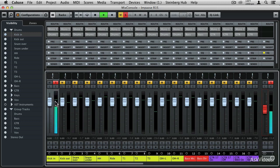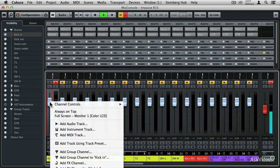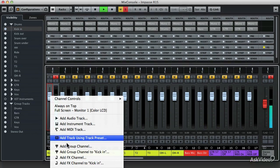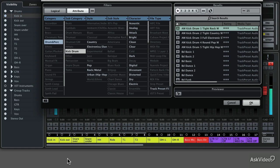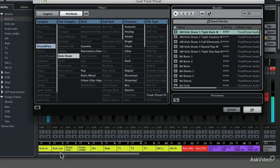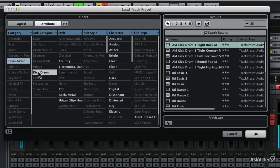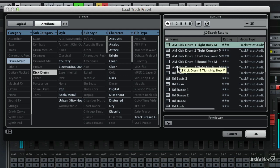Now with that track selected — my favorite way to select a track is to click on the VU meter so that it's highlighted — I can right or control click on the fader itself and get the same sort of submenu. At the bottom you'll find Load Track Preset, and you'll get the exact same browser. Now we can audition some of those different track presets. You'll notice that the category and subcategory are still selected from what we did previously. Now I can come to the search results and single click on any of these track presets and listen to the result.